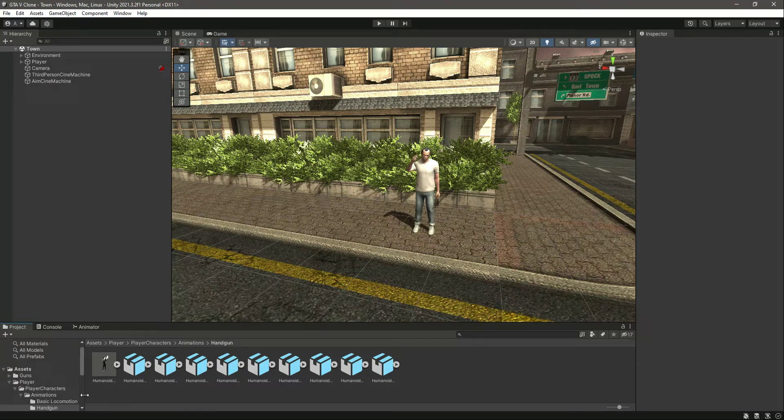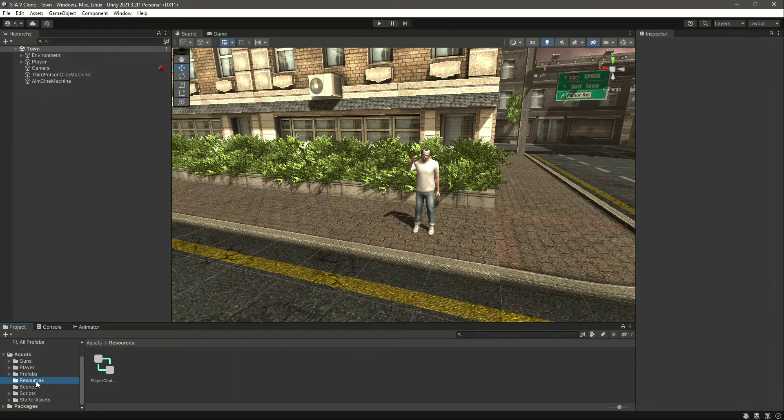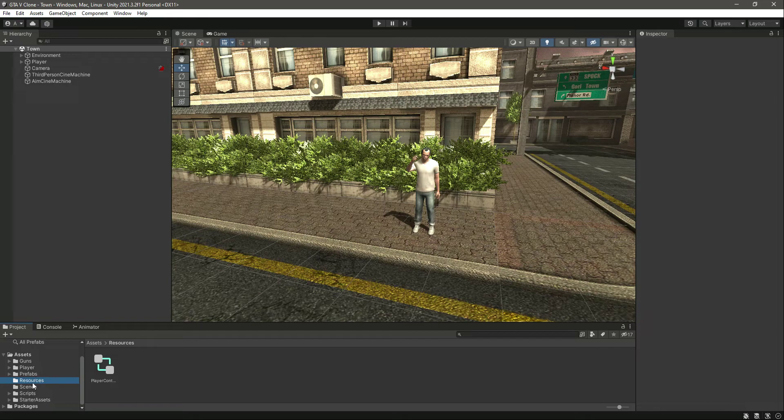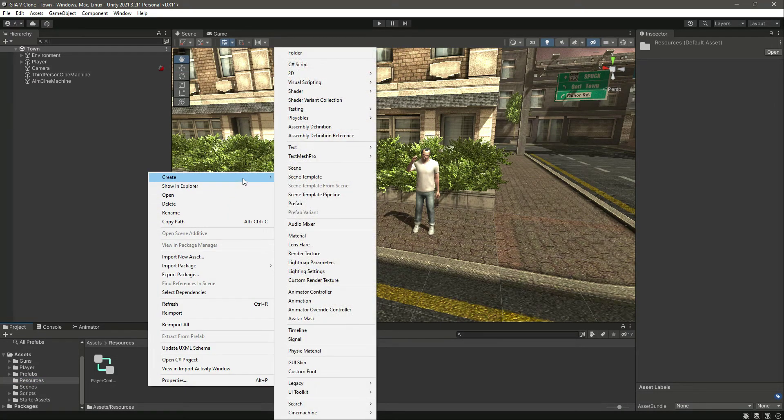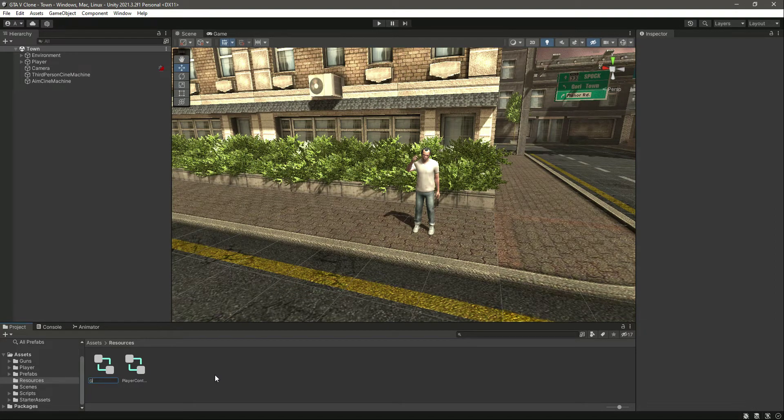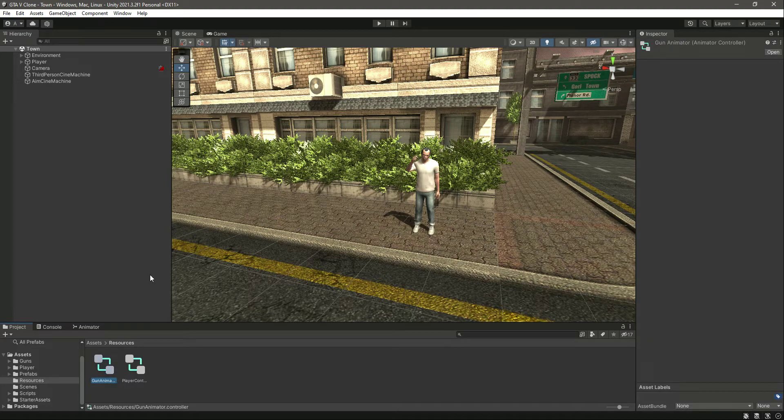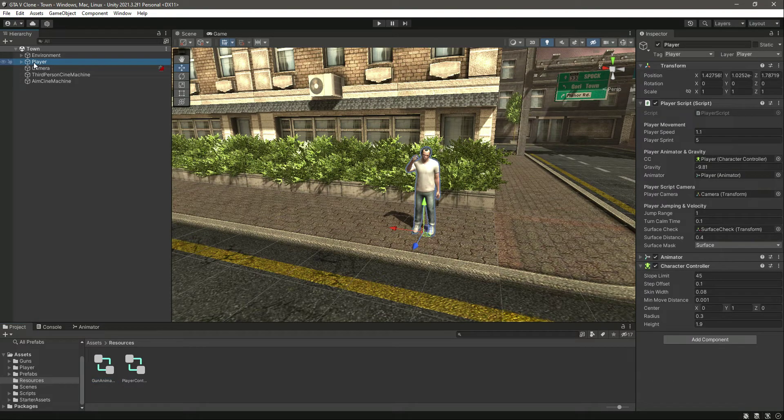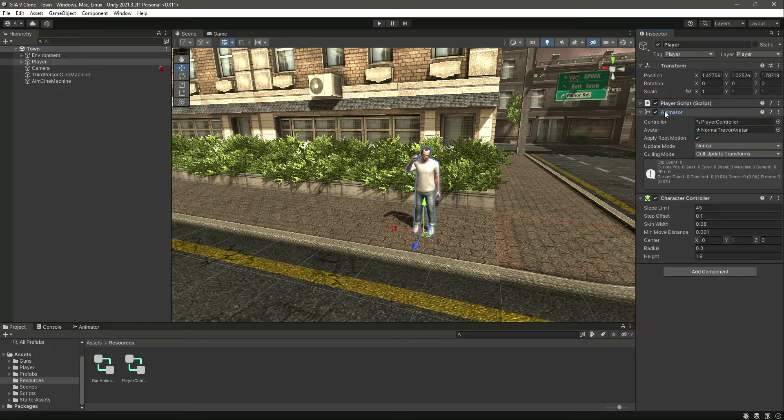So now we have the animations. Let's create a gun animator as well. As you know, we will be creating all of our animators inside the resources folder. So right here, let's create a new animator controller by the name of gun animator. Press enter, now we have the animator right here.